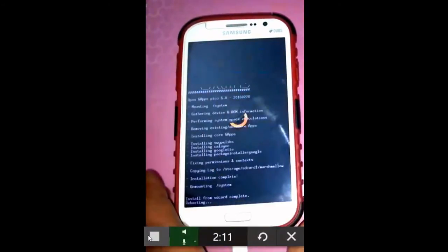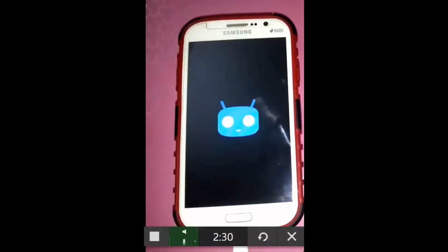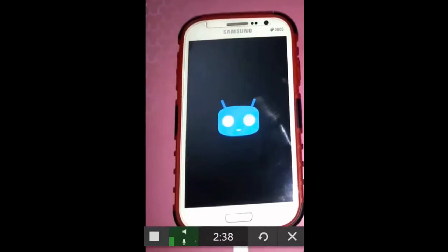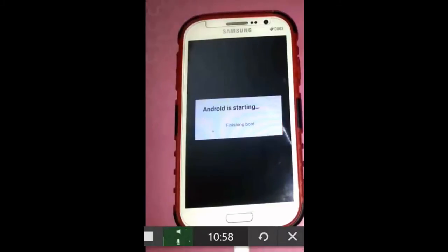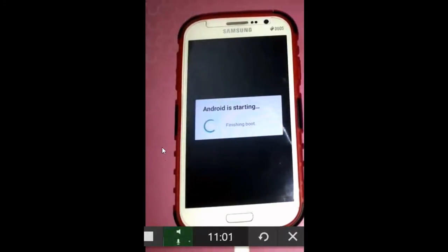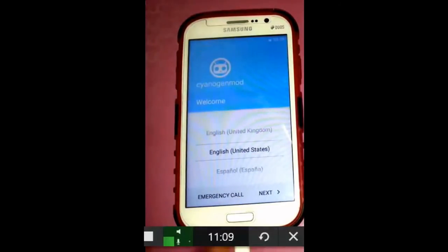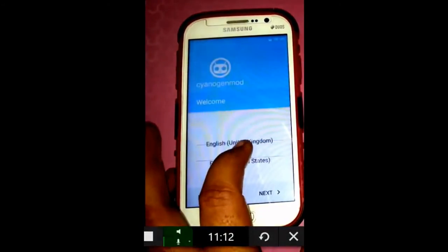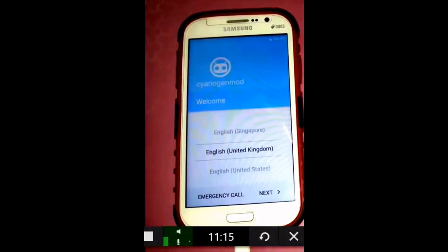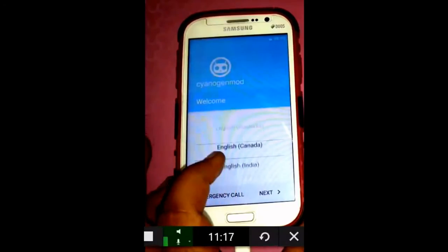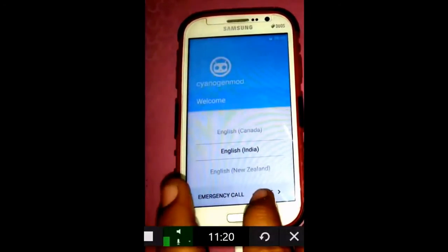Reboot system now is the first option available. Once we press it, the system starts rebooting. As this is the first time the OS is booting with Marshmallow 6, we will see optimization running for all the installed apps. The optimization is complete and it is just finishing the reboot. Here we go — we have the installation setup screen. This is the screen we get the first time we use Android Marshmallow. We can choose the English language or preferred language and press Next.